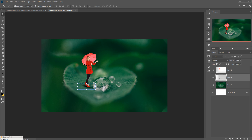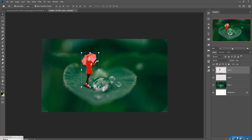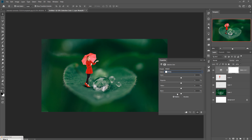Now click on the Adjustment Layer and go to Selective Color. Select White from the color menu and reduce the value. Then press OK.